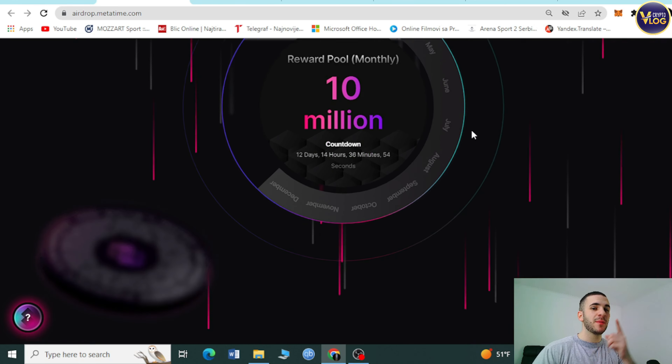MetaCoin is also here. MetaTime's new generation local digital asset, MetaCoin, is designed to be the only digital asset that can be used in over 100 industries. MetaExchange is another amazing feature — a digital asset trading platform set to become the world's most comprehensive digital asset trading platform.